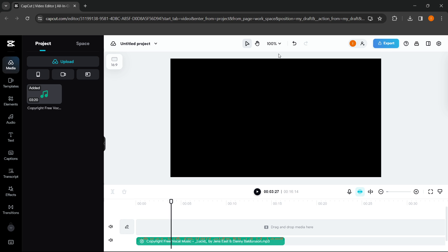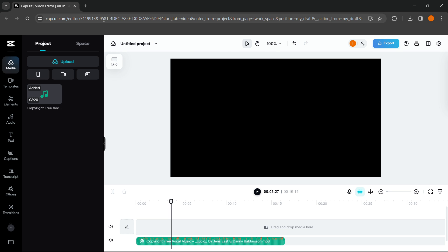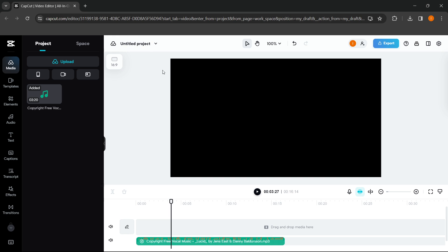But if you want to use the AutoLyrics feature for free, you have to use the web version of CapCut. The web version can be found on any browser just by going to capcut.com, and you can sign in and you're ready to go.